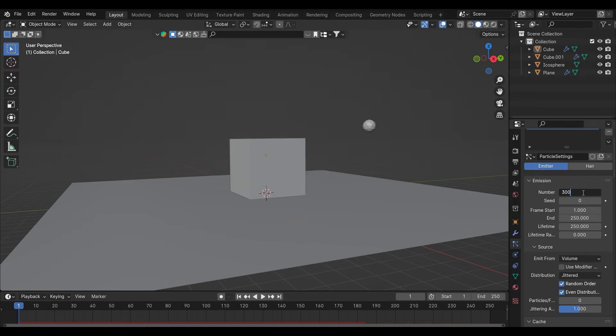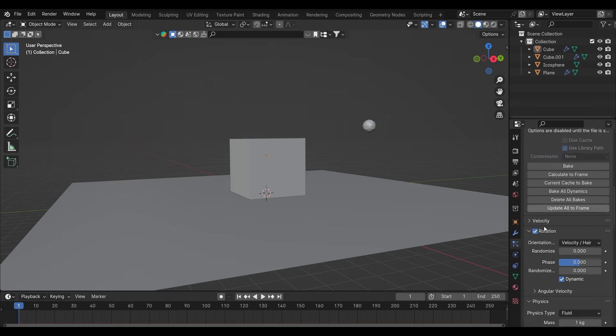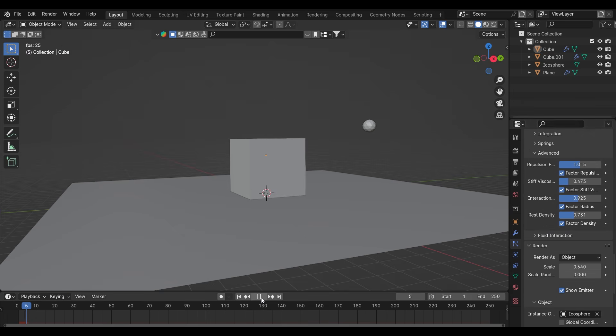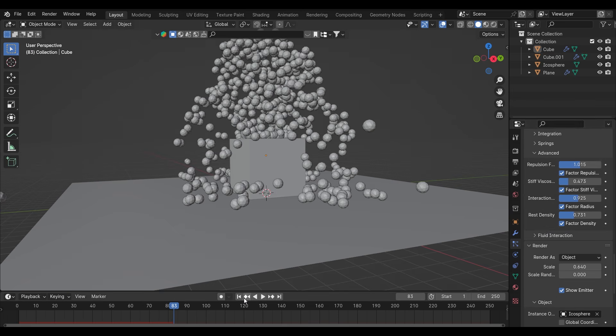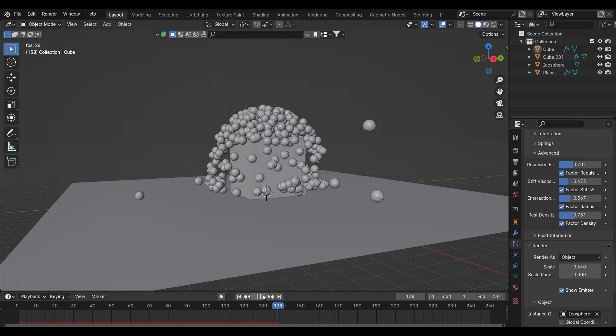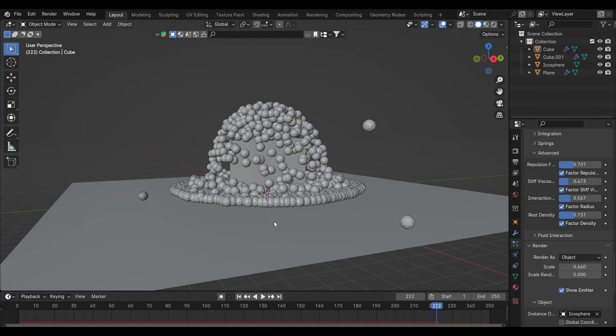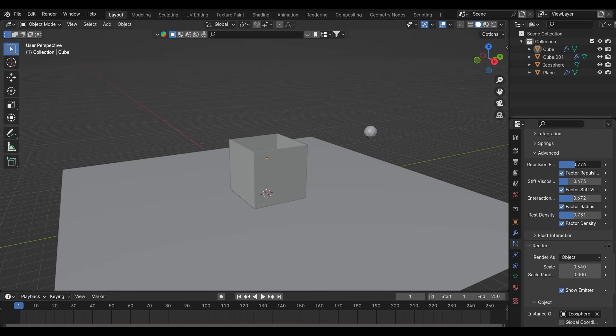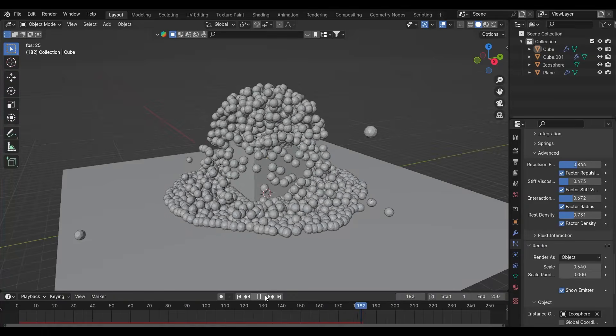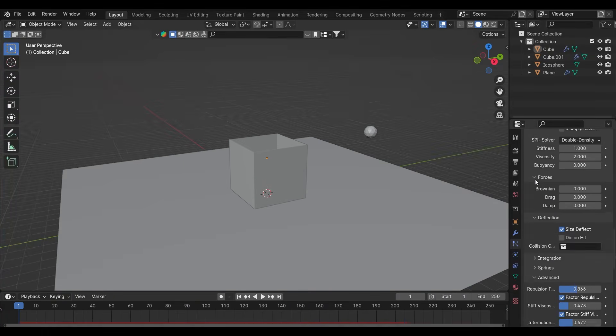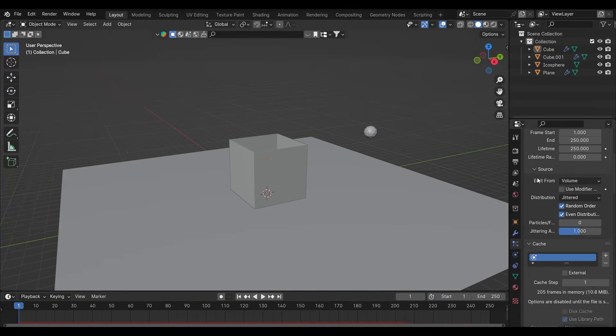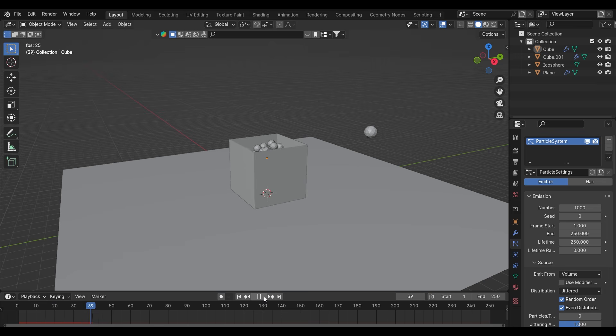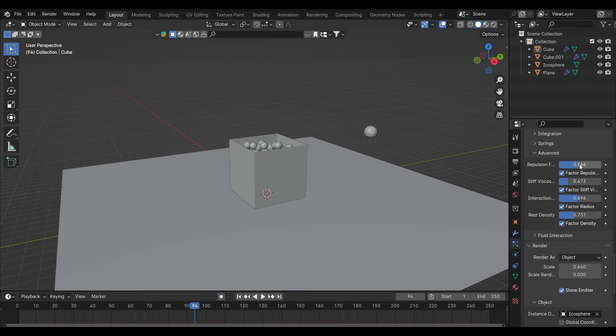You can also try increasing the number. It is just too much, I don't need as many of them. So I will turn it back to 1000. After that much tweaking I am liking this one.